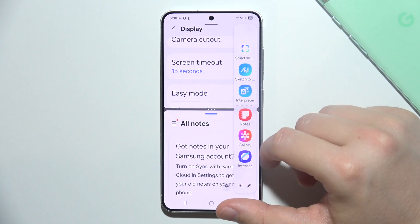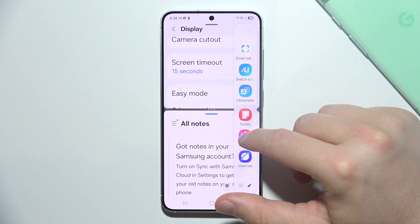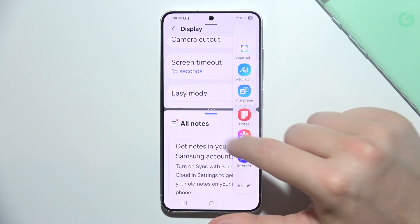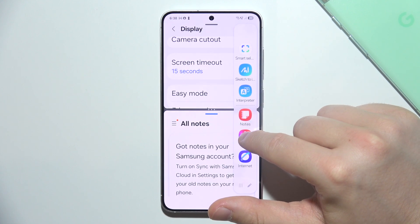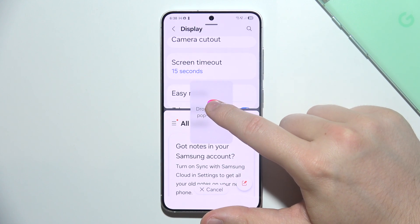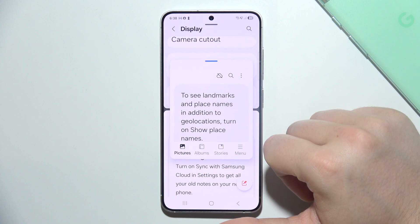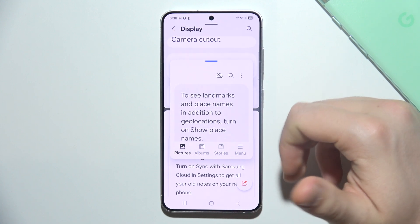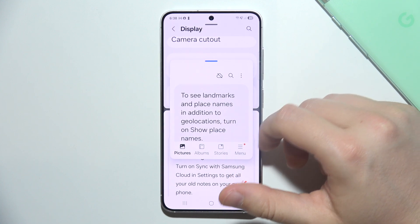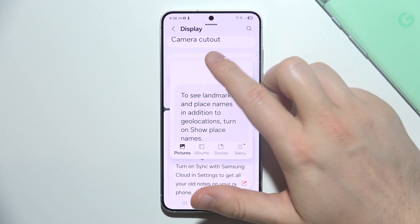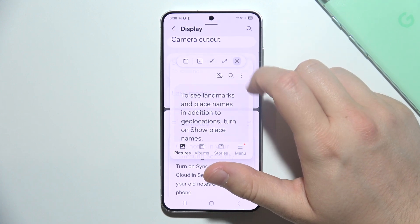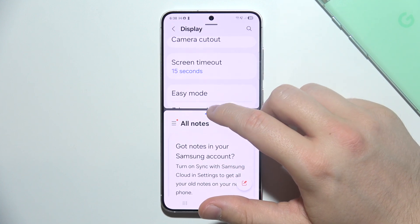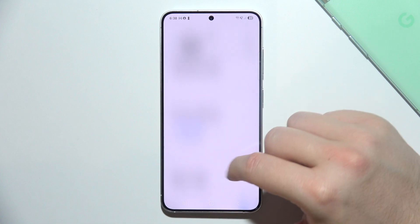If you want to open some additional apps in another mode you can just click and hold it and then put it here, so we can open apps in Pop-up View. That's how we can actually quickly get access to these two modes.